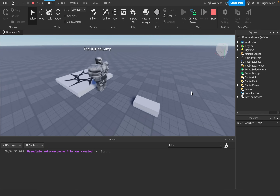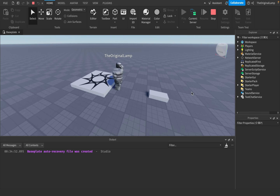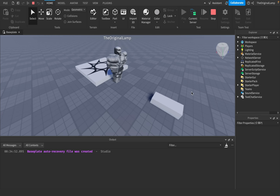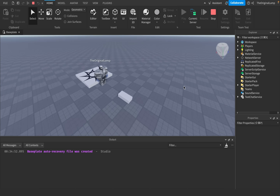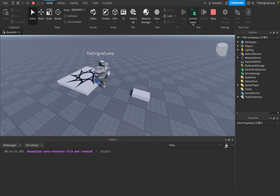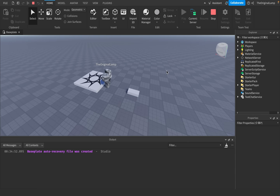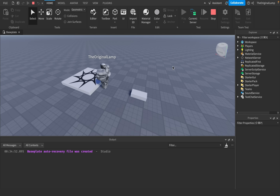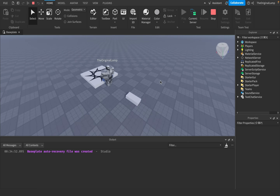I want to show you something really cool. Well, it's not cool, but you'll see what I mean. Right now I'm on the server, so the game is running and I'm on the server. I'll explain the difference in a bit, because that is the point of the video.